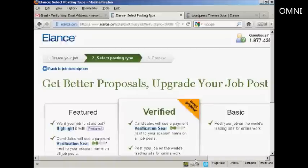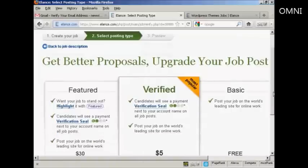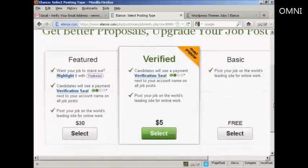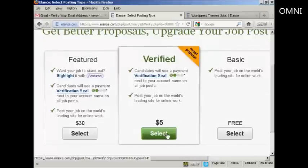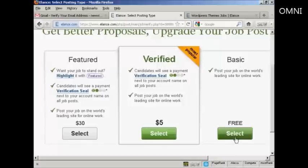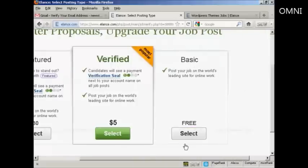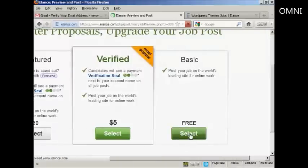Then you can decide which type of listing you want. You can have it as featured. You could have it as verified. And that costs $5. The feature is $30. Or you could just have the basic listing, which is free. For this demonstration, I'm just going to select the basic listing. So click on select.